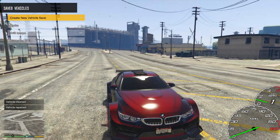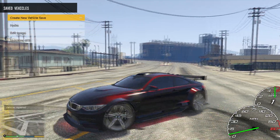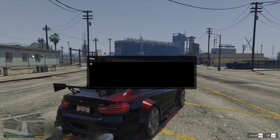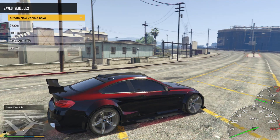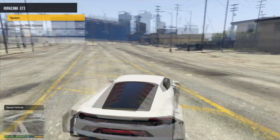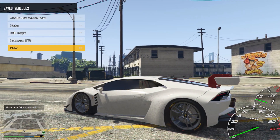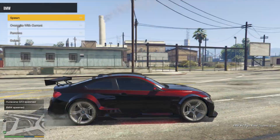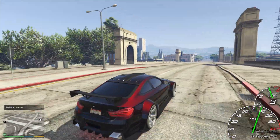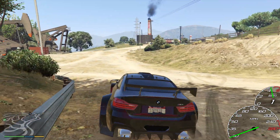To save the vehicle — say you don't want to customize it every time and you don't have a garage in Campaign yet — go to 'Create New Vehicle Save', name it whatever you want. I'll name it BMW. Now if I go ahead and spawn a different vehicle and then spawn the BMW again, it will give me the exact same vehicle I just customized, with everything exactly the same. Thanks for watching, please like and subscribe, and I'll talk to you all later.